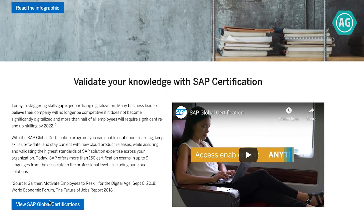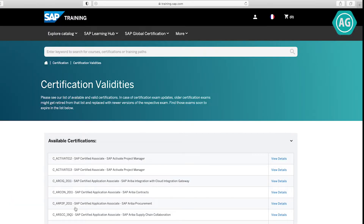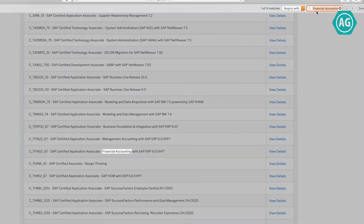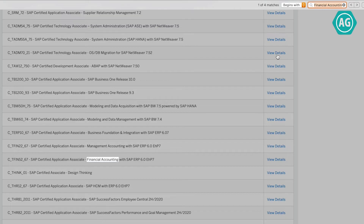Go down and click on 'View SAP Global Certifications.' This will show you a list of all the certifications available as of today. I'm trying to pass the SAP Financial Accounting certificate, so I'll press Ctrl+F and type 'financial accounting' — this will show all the Financial Accounting certifications available.